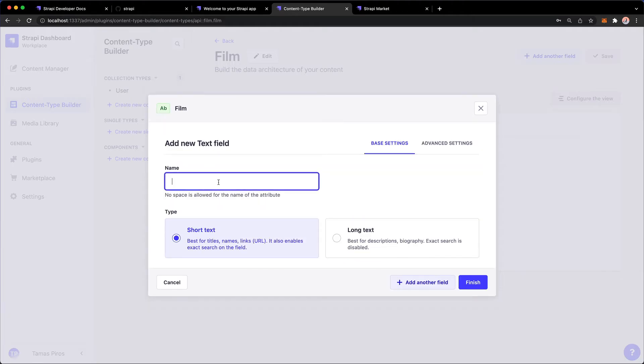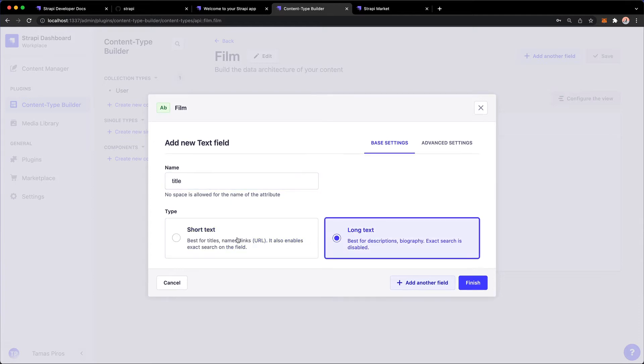And I'm going to give this a name, title. And remember, with these steps that we're going to go through, we basically are building a schema for the film content type.